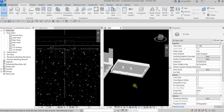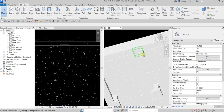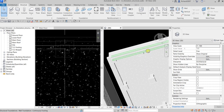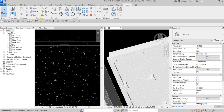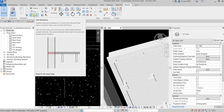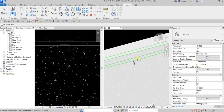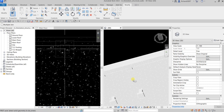Now I need to clean up the corners where the isolated footings overlap with the continuous wall foundation. To do this, from the Modify tab, I'll find the Geometry panel and select Join Geometry. This creates clean joints between two or more hosted elements that share a common face, such as walls and floors. I'll select my wall foundation first and then the footing.